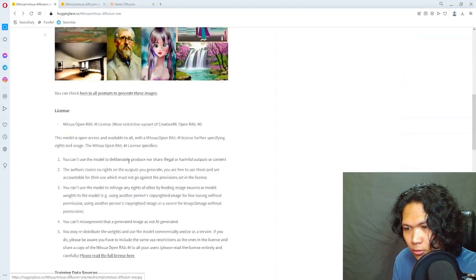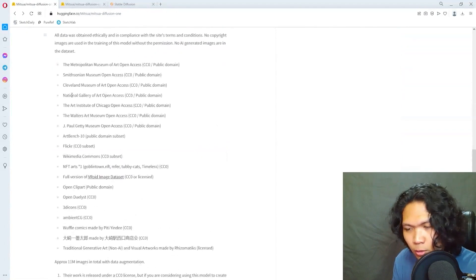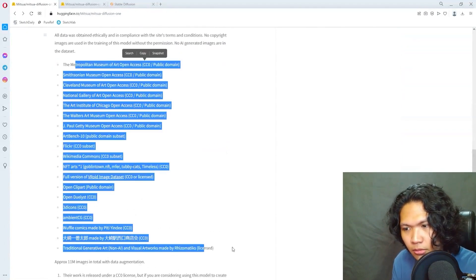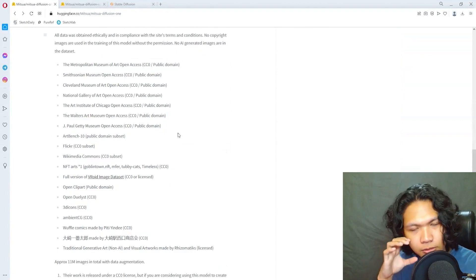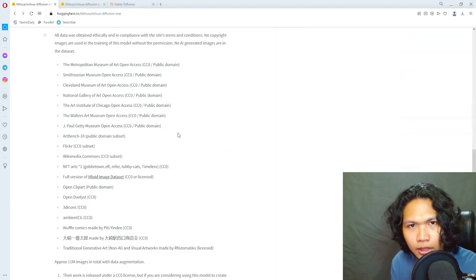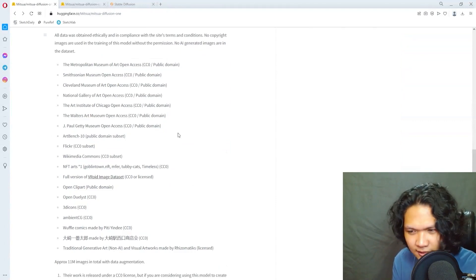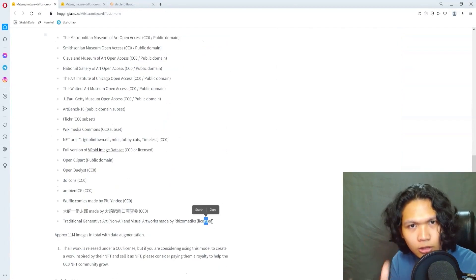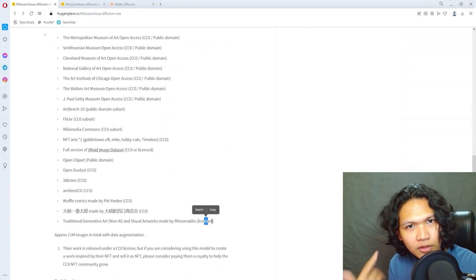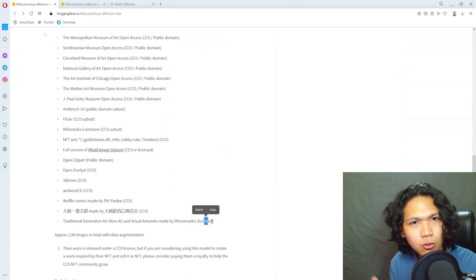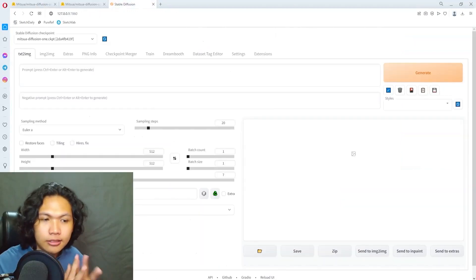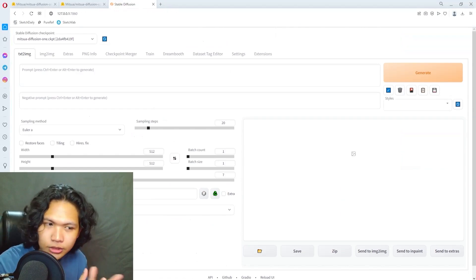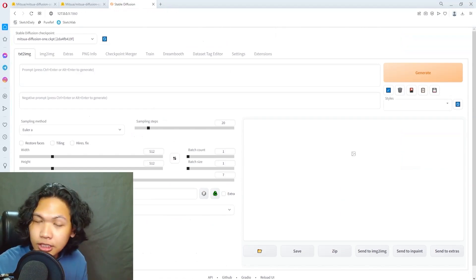If you actually look at what's written here, this is where they got the images from. Apparently they're all CC0 or public domain creative commons things like that. Some are opt-in, so some are licensed artworks but they were given with permission or with consent. Let's actually try and see how it works and generate some images.